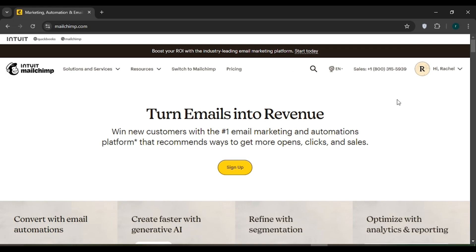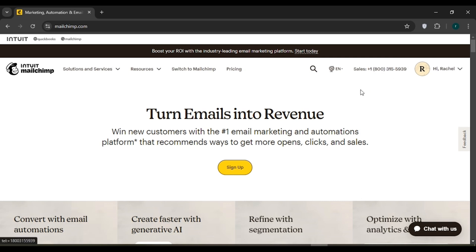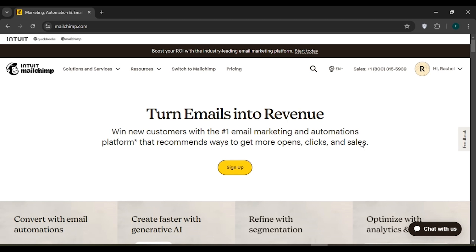Make sure you're logged into your account. You can see a phone number on the page — if you want to contact them, you can call that number and tell them your problem.